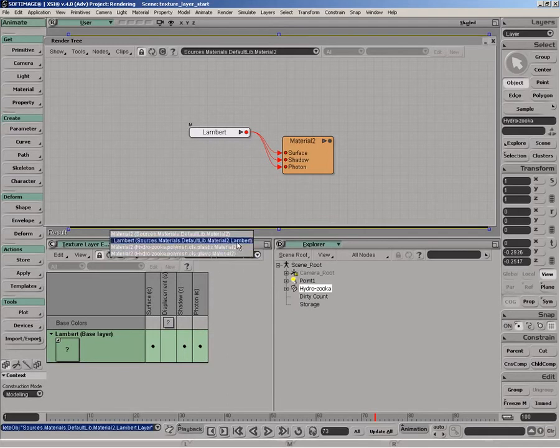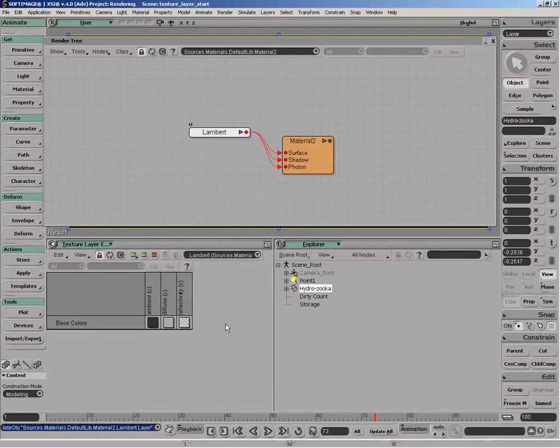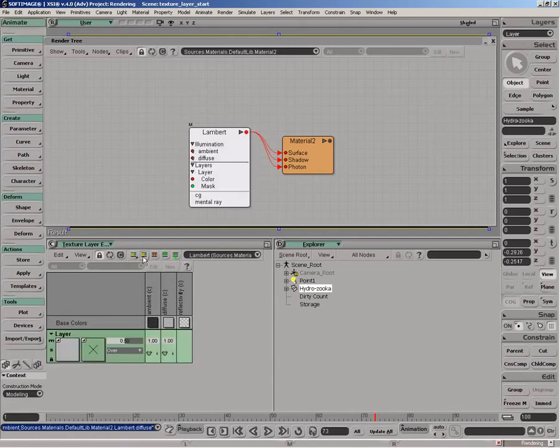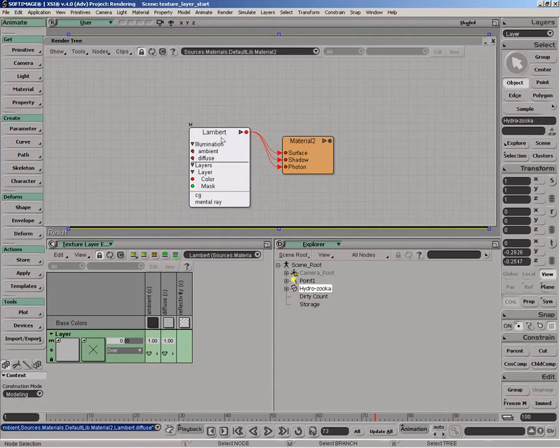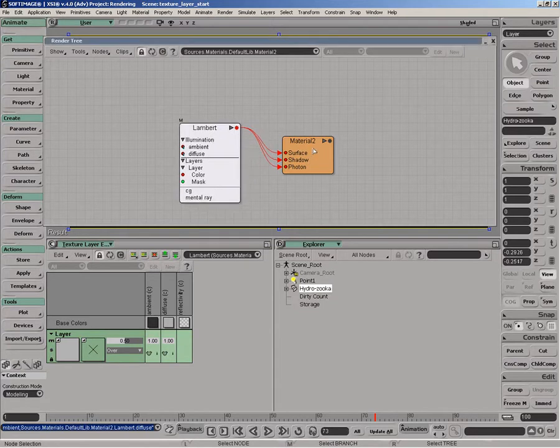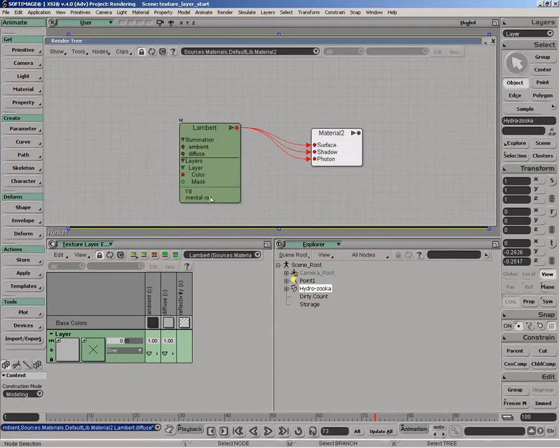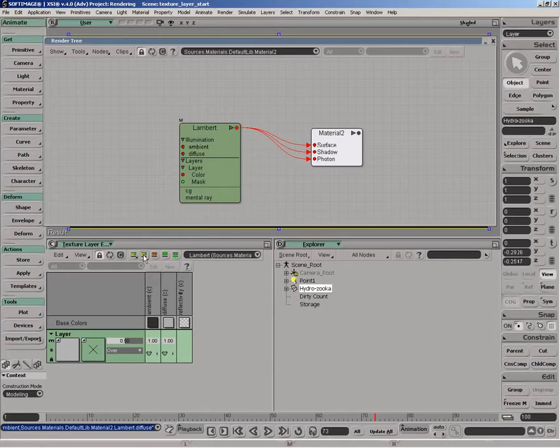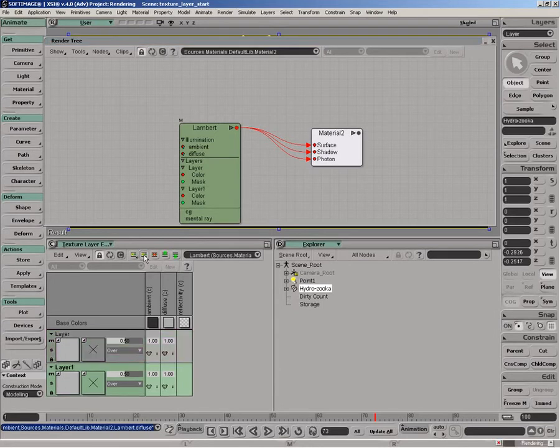As we build new layers, we get this layer object that gets built on the shader we're inspecting. As new layers get built, you can see they start getting added to that layer view.